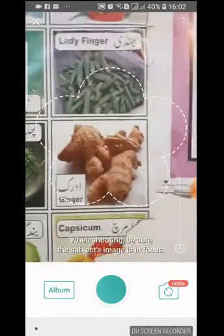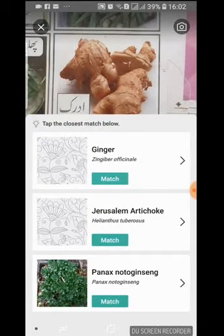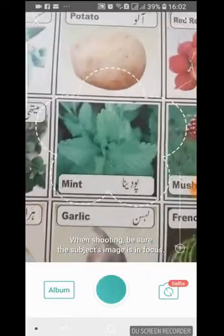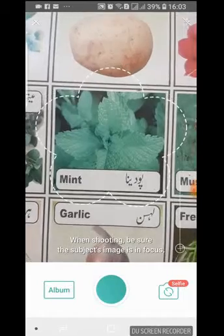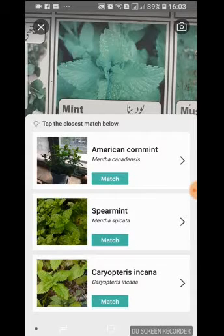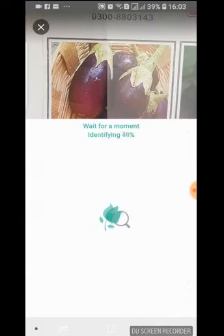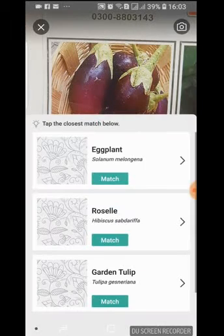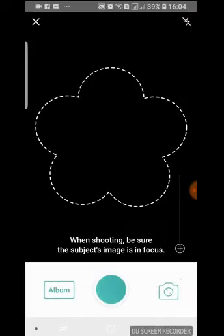Now let's focus this ginger. Ginger identified. Now let's focus this mint plant — click on the green button. It identified American corn mint, spearmint, etc. Click on the camera button again. Let's see if we can identify this next plant. Eggplant — well done!